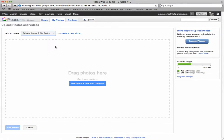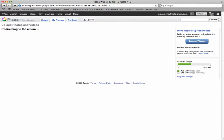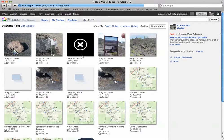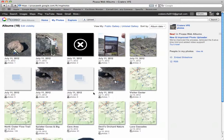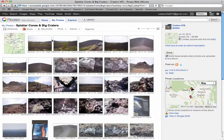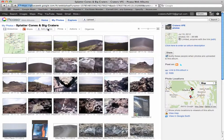If you want to get to Splatter Cones, you can do that, or if you're in Splatter Cones, hit Escape, go back to the album, and we want to go to Splatter Cones, and Add Photos.